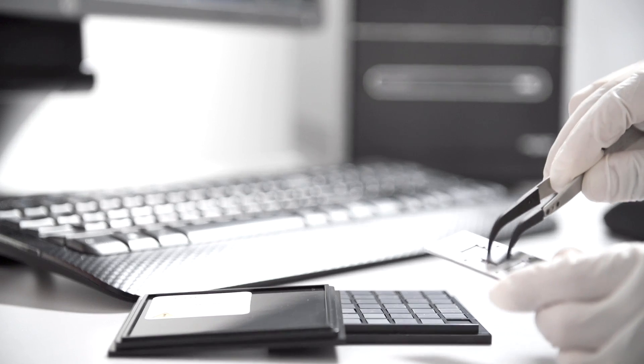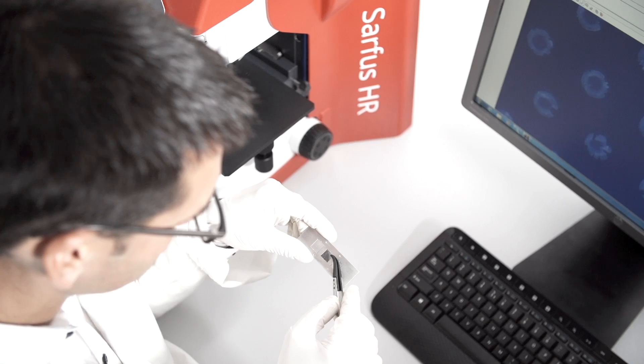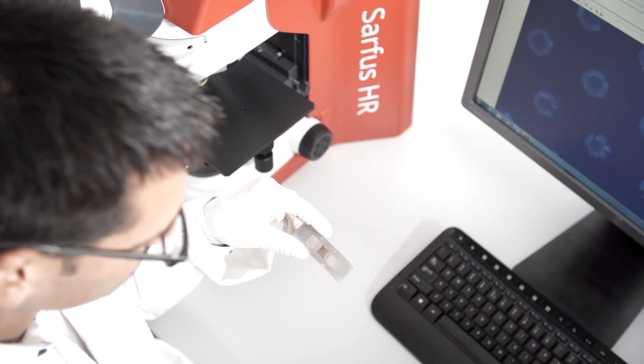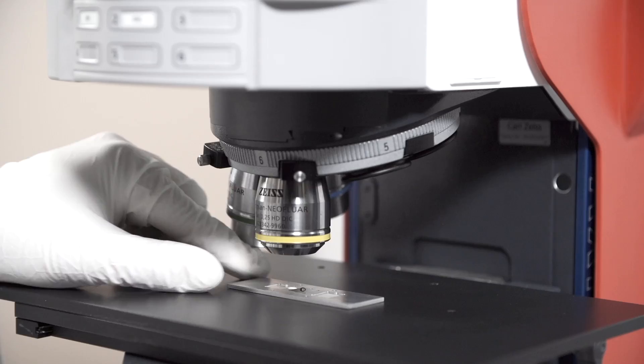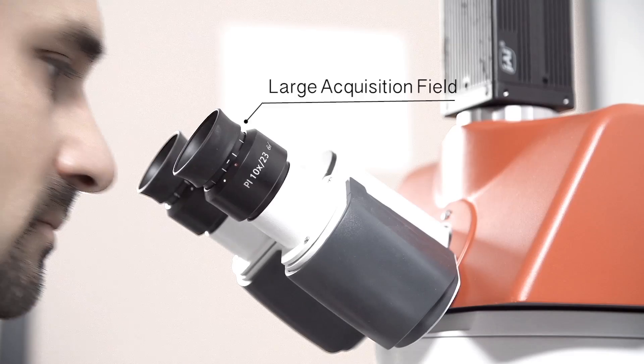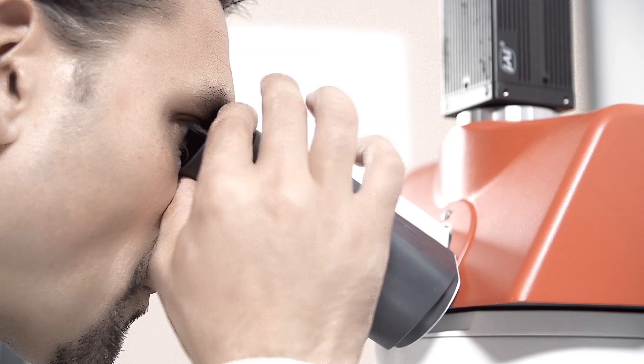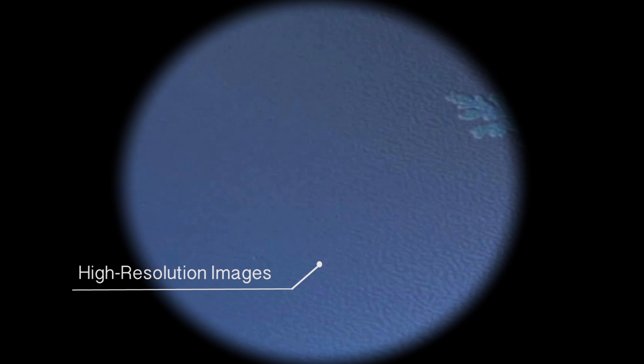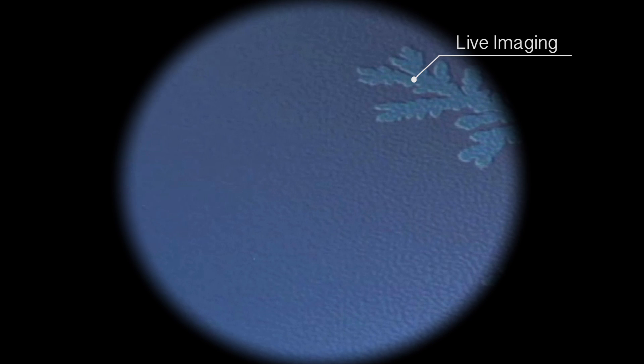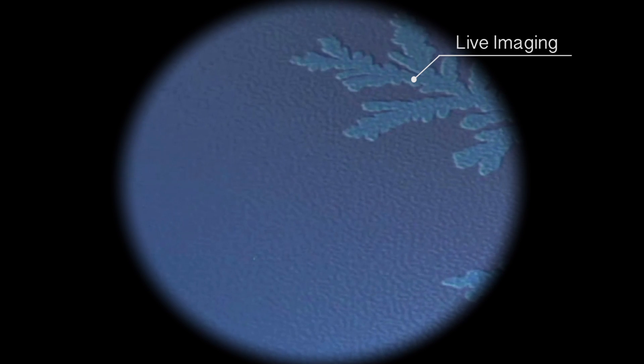The Surface HR system is an optical system with a unique combination of acquisition mode capabilities, non-contact analysis to preserve the integrity of your samples, a large range of acquisition fields from square millimeters to square micrometers, and live imaging of your samples for kinetic studies.